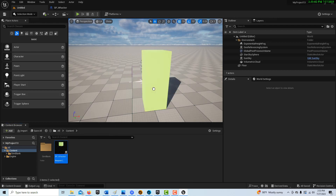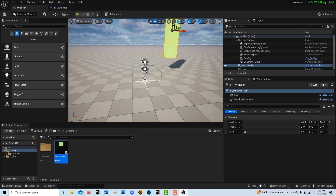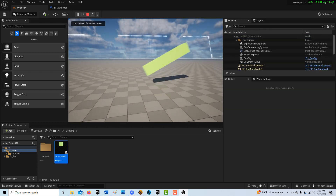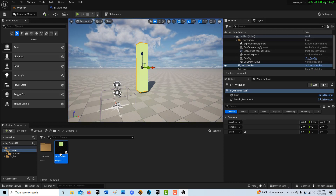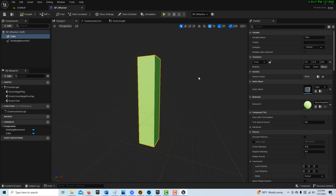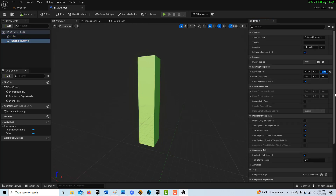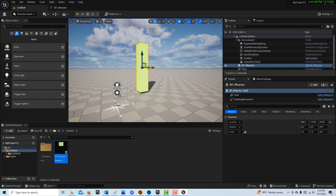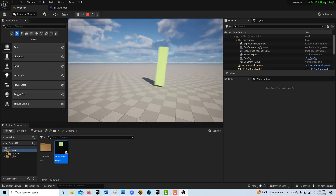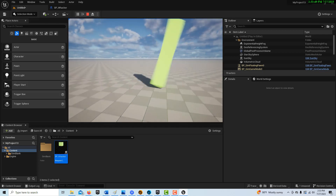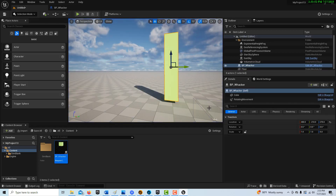Drag the whacker into the scene and position it. Hit play — and what's happening is it's spinning on two axes at once. Going back into the blueprint, there was a default value of 180 on another axis that I need to clear out. Compile and save, and now it spins correctly in just one direction. That's going to be our whacker.